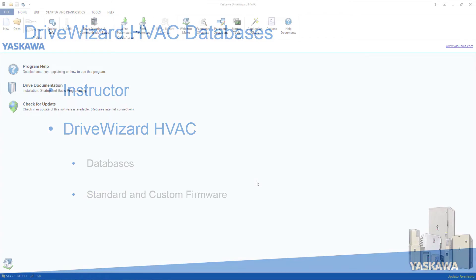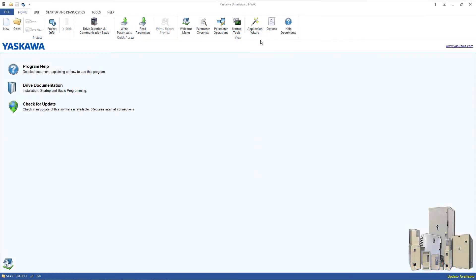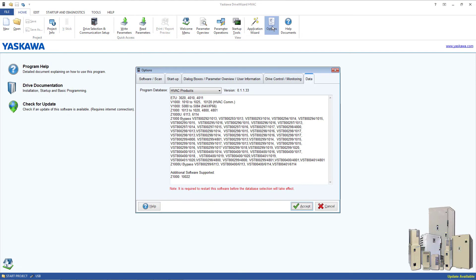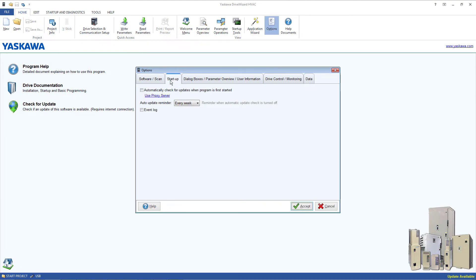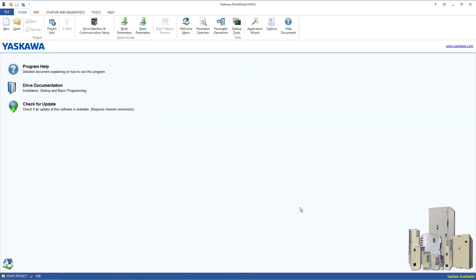To save time in the future, you can select the Check for Updates on Start box and the software will automatically alert you to the existence of an update available to download.